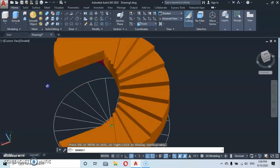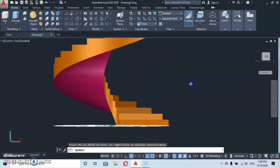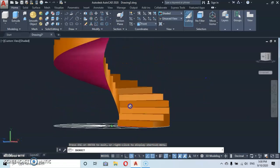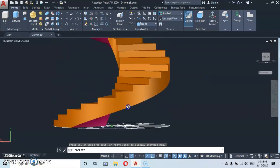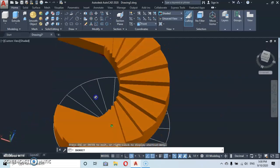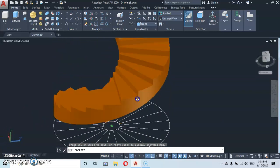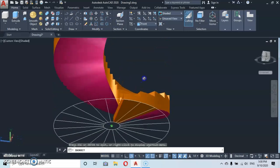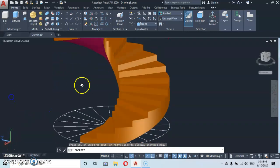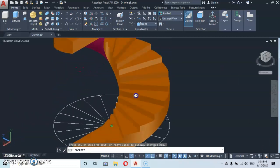Our staircase is completed. Here you have your spiral staircase. I hope this tutorial was helpful. If you like, in our next tutorial we are going to learn how to add a handrail on the spiral stair. Thank you for watching — please don't forget to subscribe to my channel.